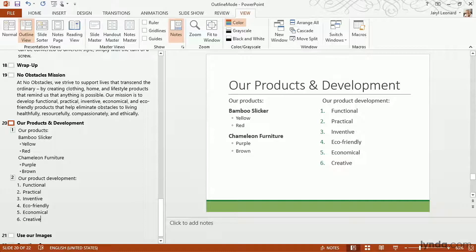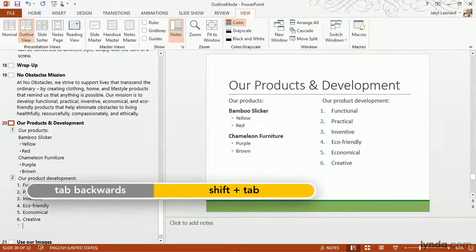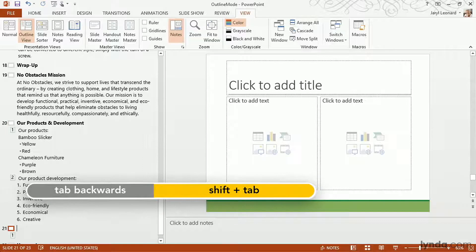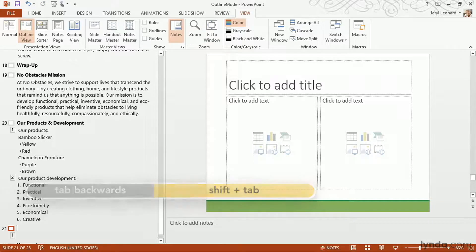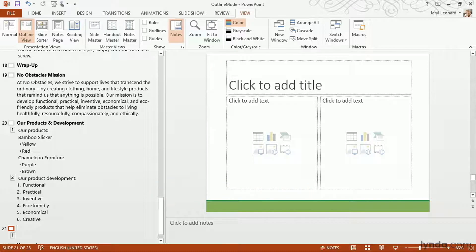The neat thing is I can even create new slides this way. When I hit Enter it's going to make a new bullet point, but like we learned, we can promote or demote bullet points. In outline view that actually creates new slides when you promote a bullet point. I'm going to hit the Shift+Tab key on my keyboard — that outdents the bullet point, which in outline mode will create a brand new slide.